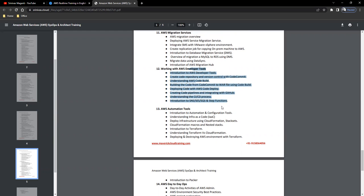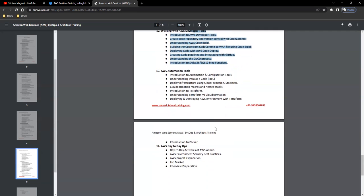Automation: when it comes to automation, we will primarily focus on two things. One is your CloudFormation templates, other one is Terraform. These are the two things we will focus on and see how we can automate the deployments within AWS.